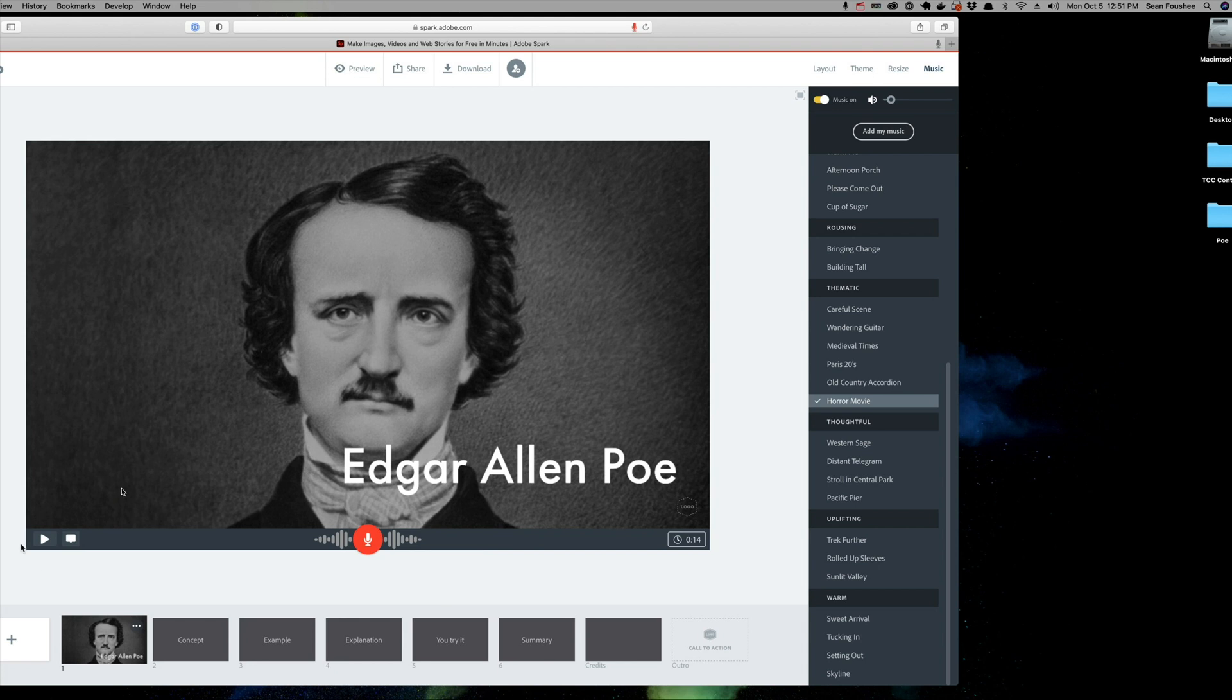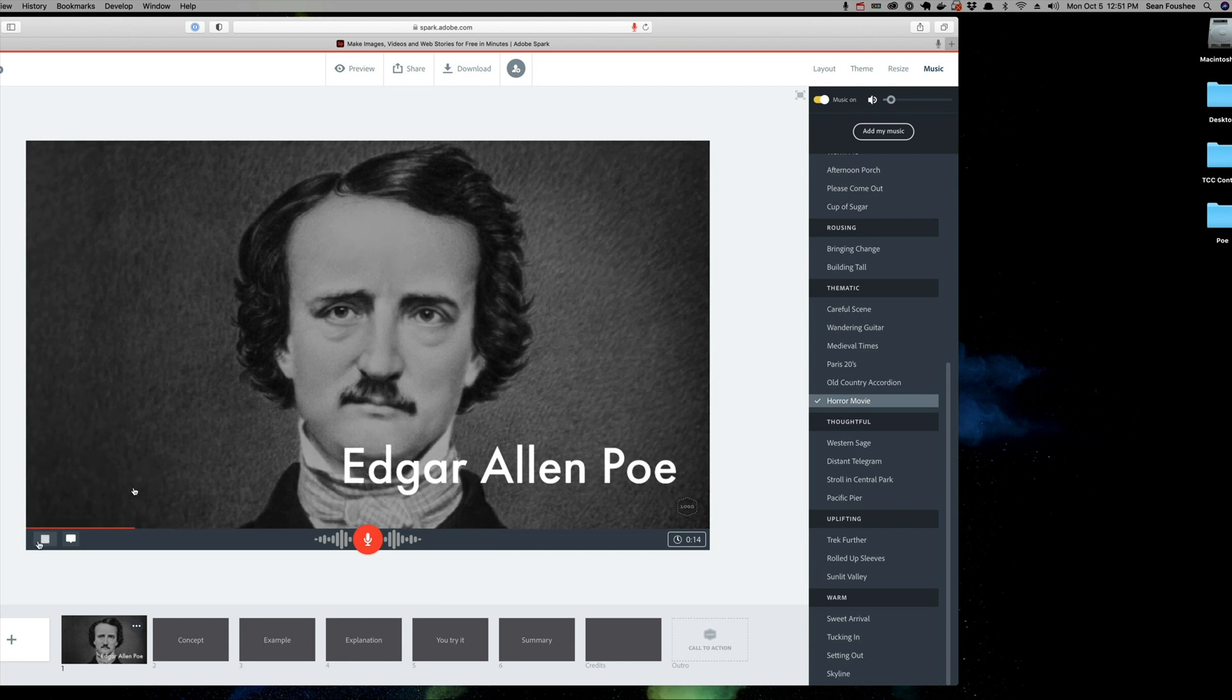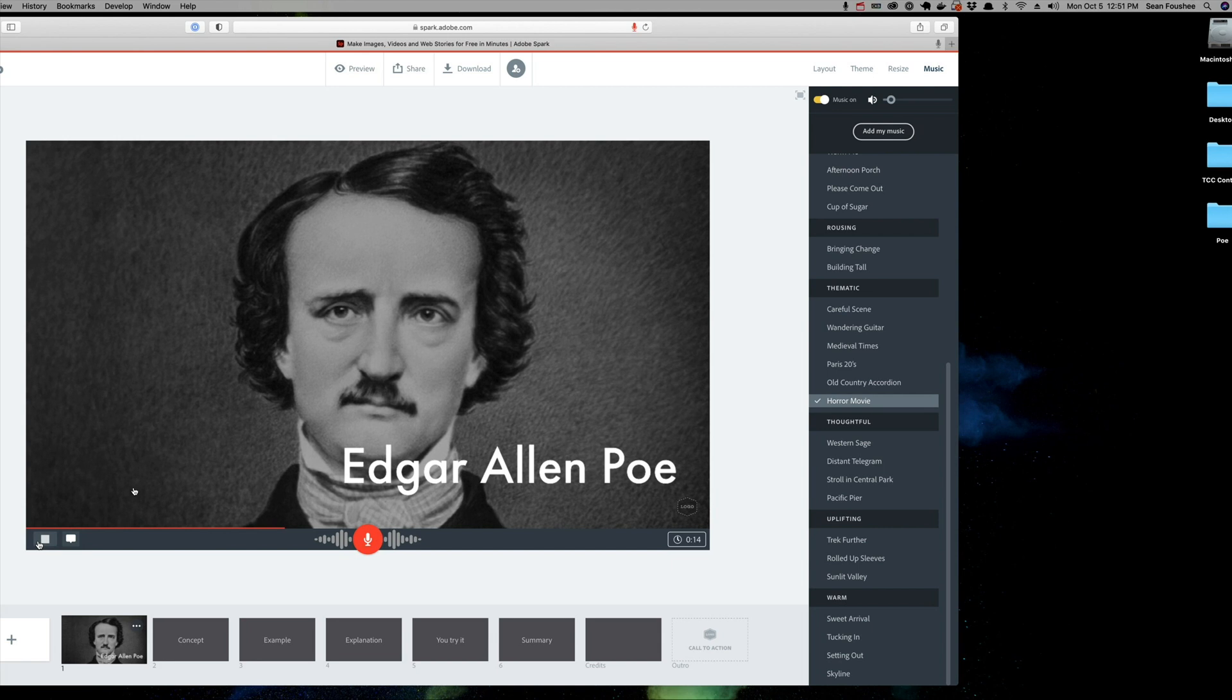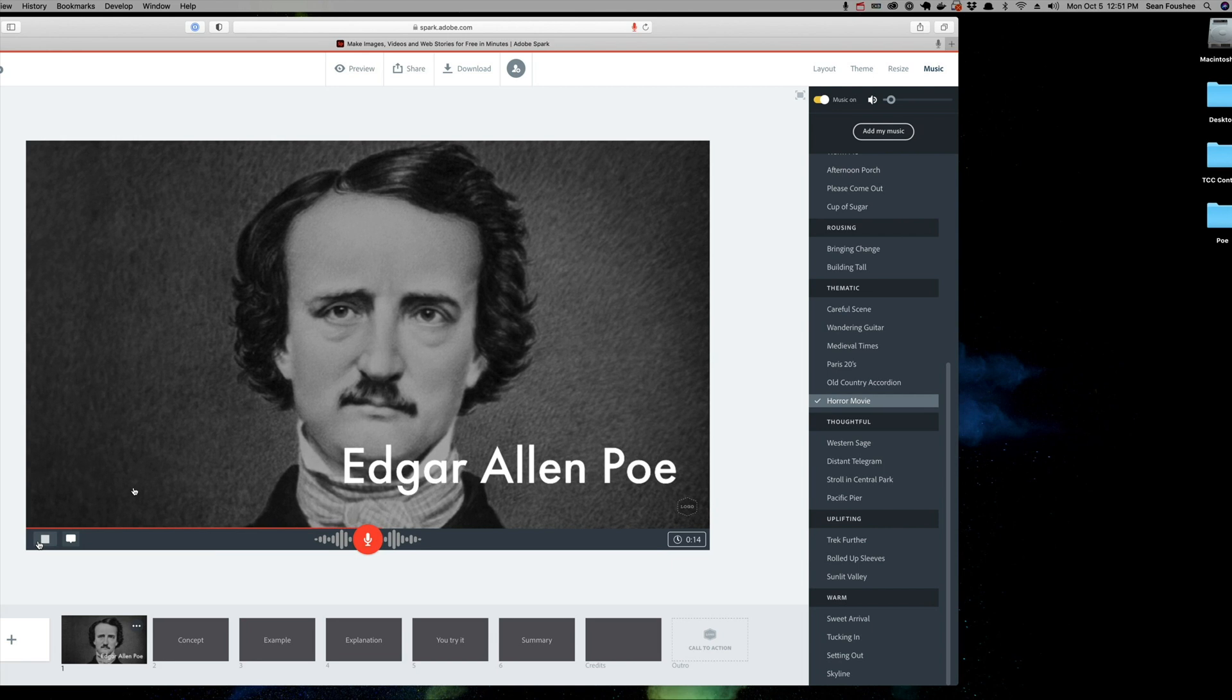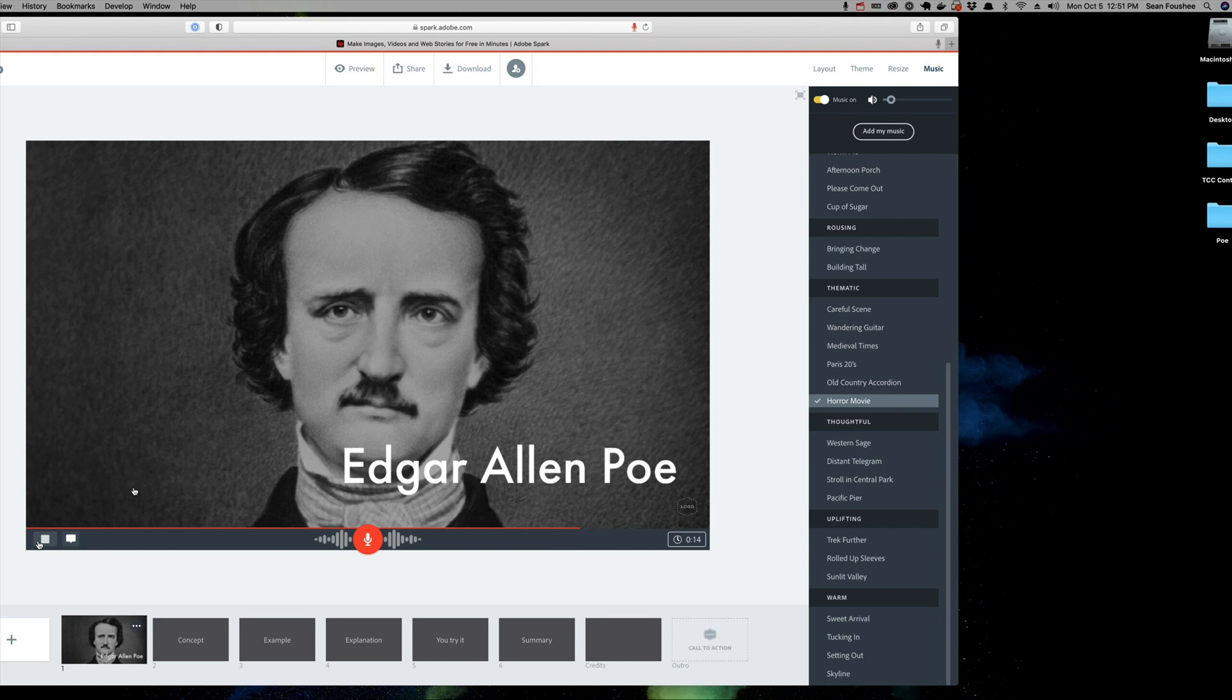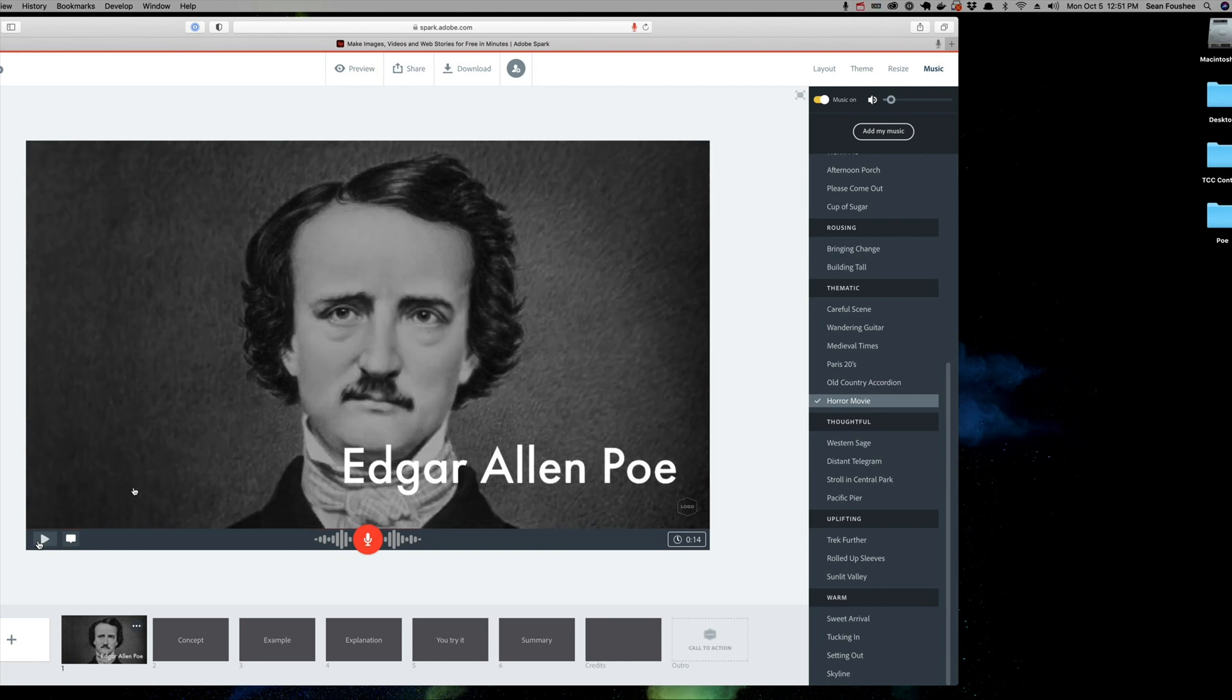So, now, Edgar Allan Poe was one of the most important and influential American writers of the 19th century. He was the first author to try to make a professional living as a writer. And much of Poe's work was inspired by the events that happened around him. First of all, that sounds a whole lot better with the different music. But secondly, you can kind of hear that clipping at the end. So, let's re-record the audio.